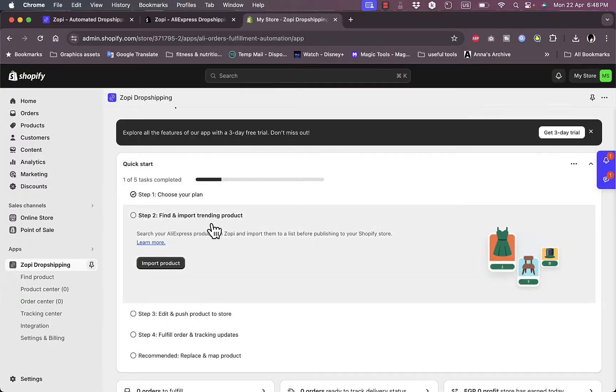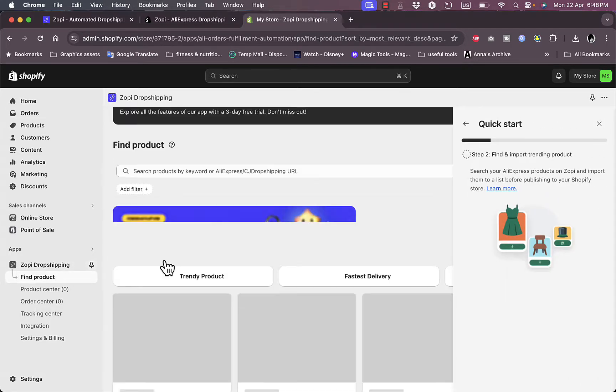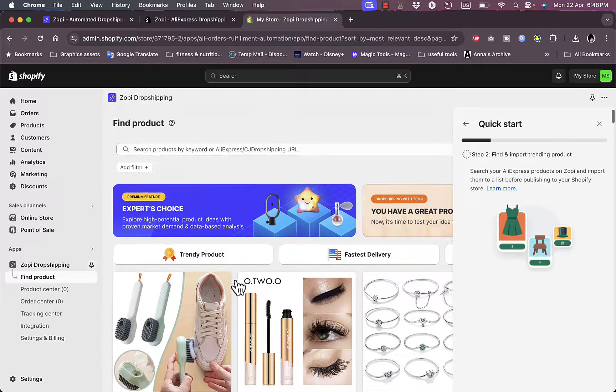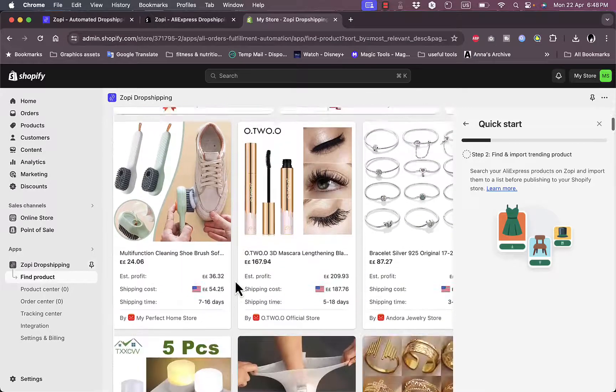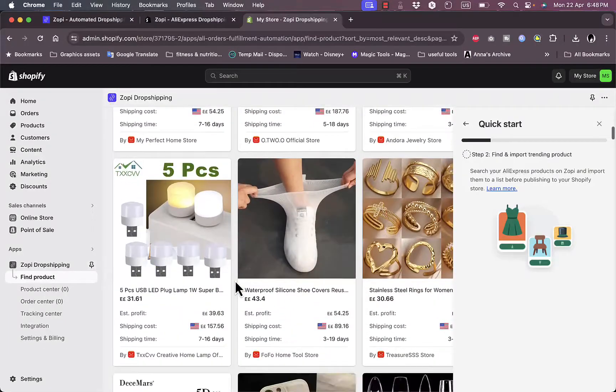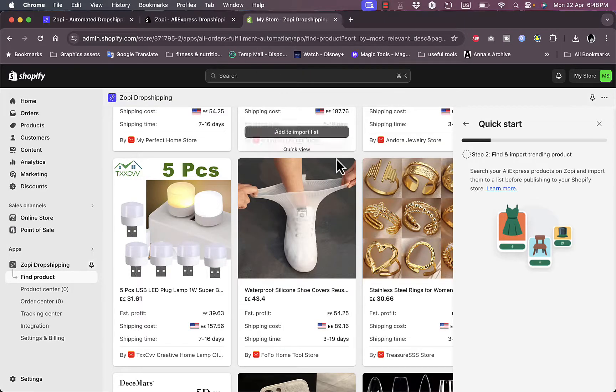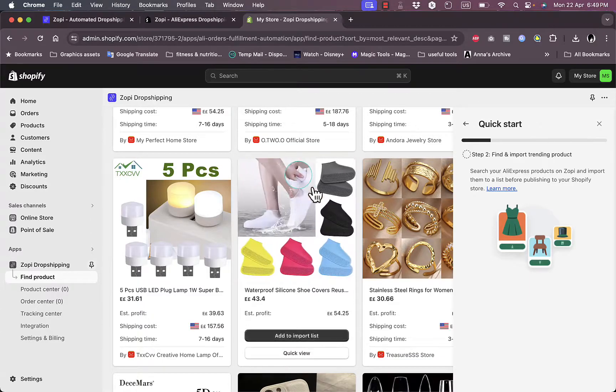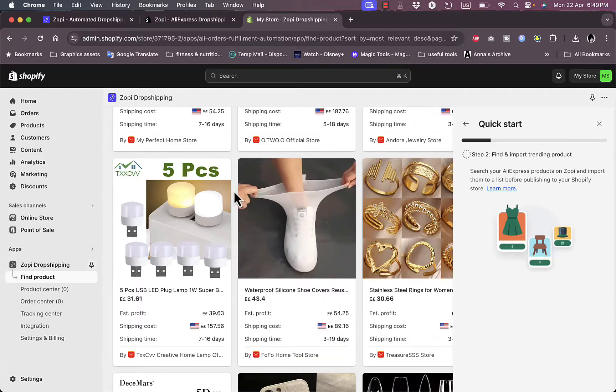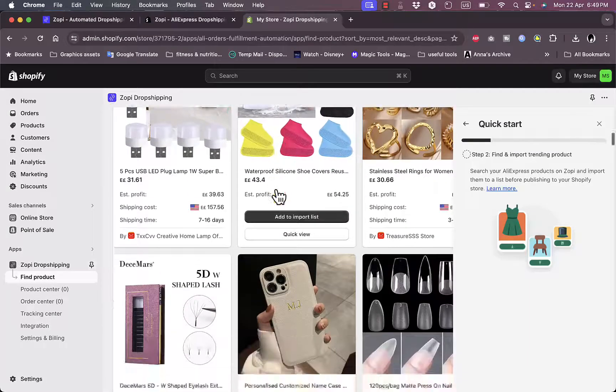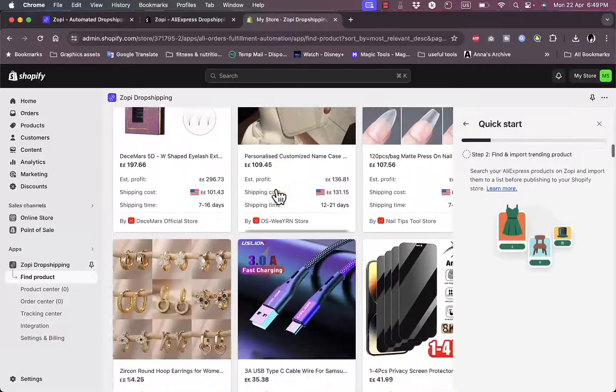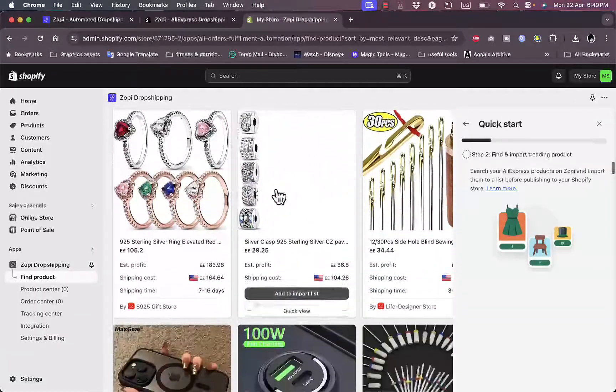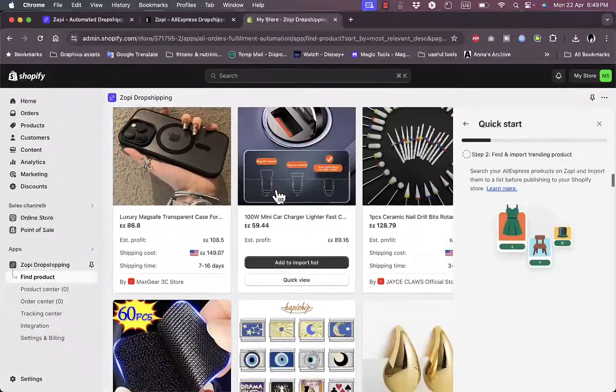Now I need to find and import products. I'll click on import product, and right from within the Zopi app on my Shopify store, I can browse through products, which is pretty cool. I don't need to open another webpage or another extension. Of course, I can do so from within the Google Chrome extension if I want to. However, for now, I'll continue with the Zopi app on Shopify.